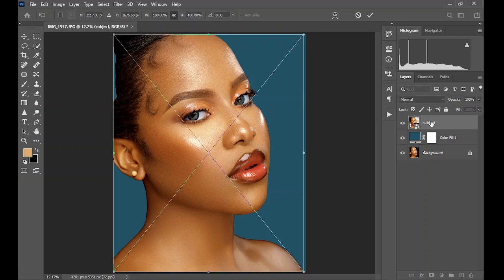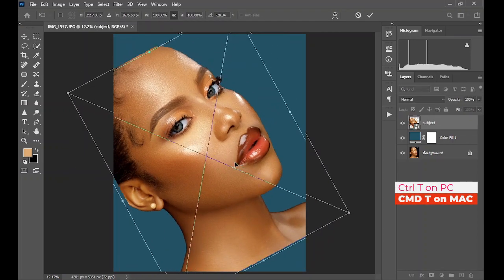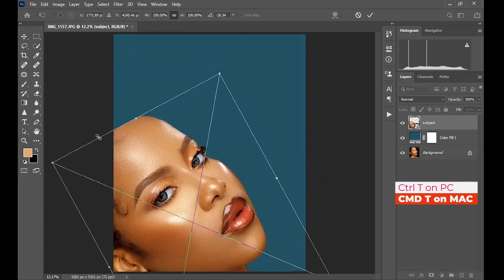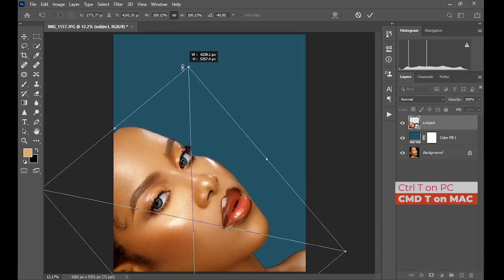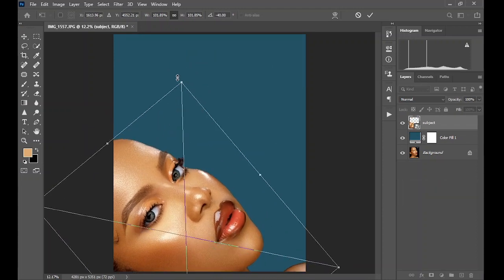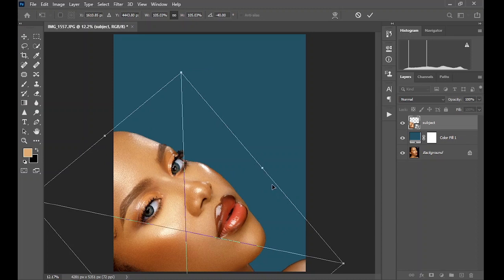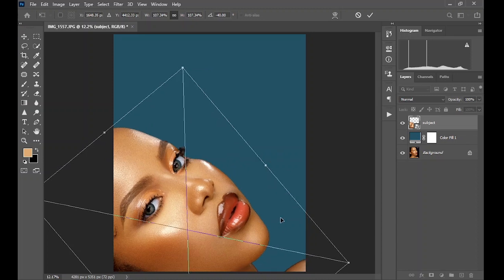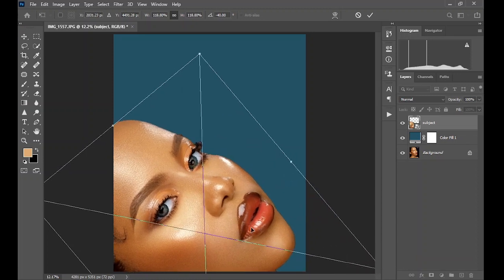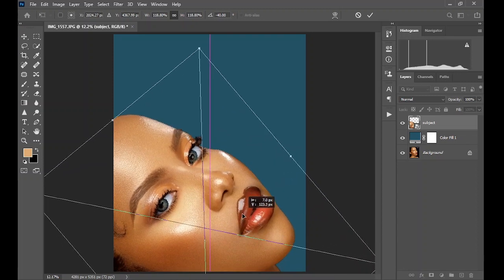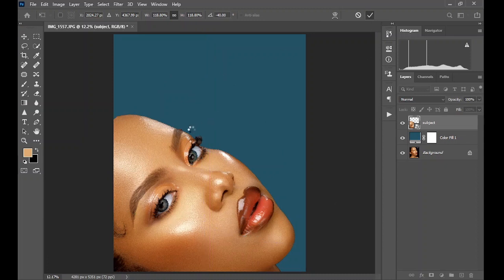Press Ctrl+T for transform, then scale and resize as shown. Now click OK.